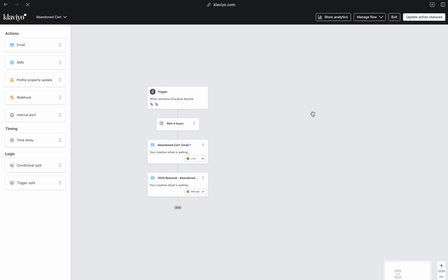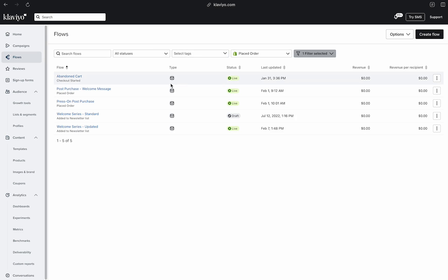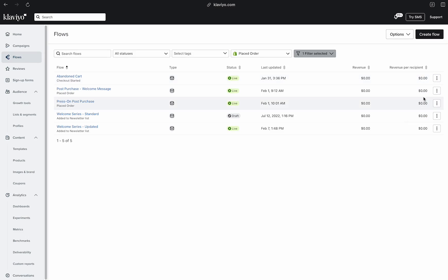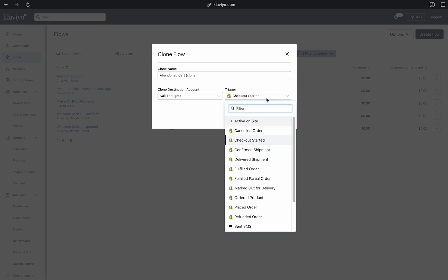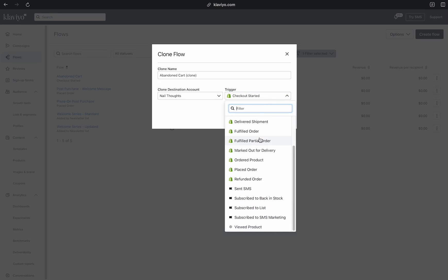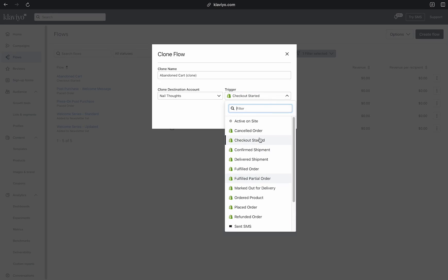Head back into your flows and find the flow that you want to change the trigger for. Head over to Actions on the right, click Clone, and here is where you can then change the trigger. You're able to change it to a different type of metric.